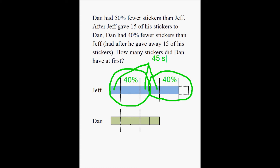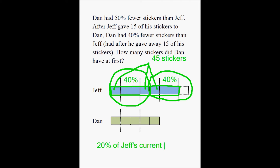We are still talking about the blue strip. We are being told that this is 40% of the blue strip, this is 40% of the blue strip, and then 20% has to be the 45 stickers. So from this picture, we can infer that 20% of Jeff's current collection is equivalent to 45 stickers.